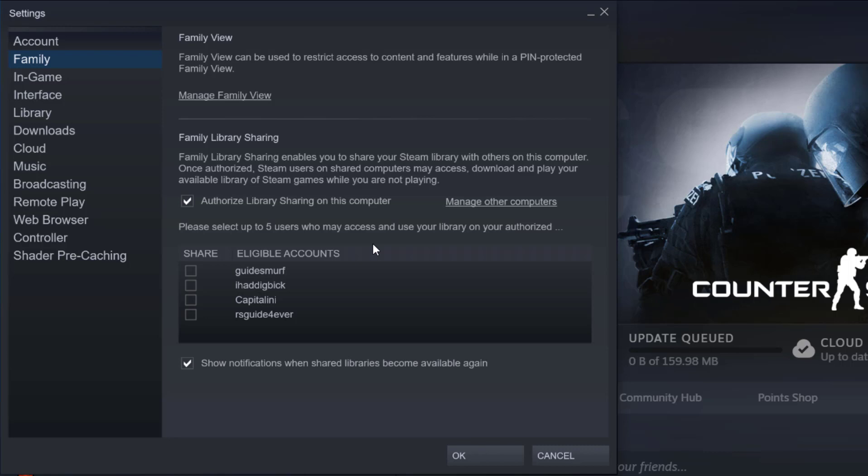So if you want your friend to be able to access your Steam library then he needs to log on to your computer with his Steam account, log off and then you log back into your account and then you can check him with this tick box right next to his name and then click OK and then he will be able to use your Steam library.